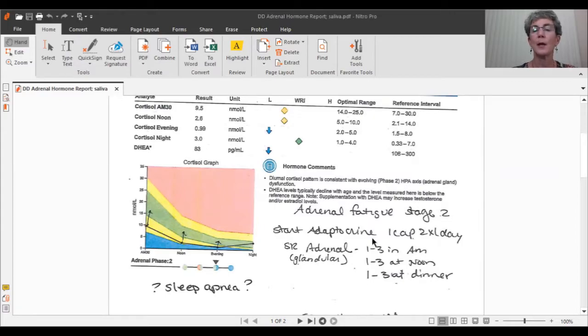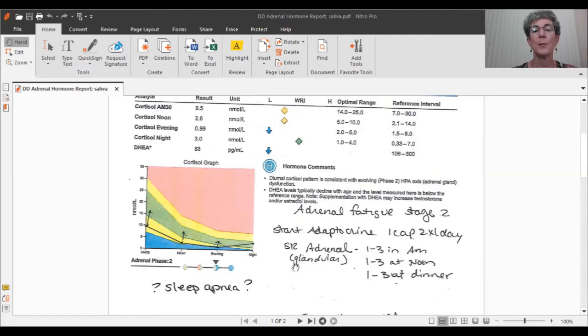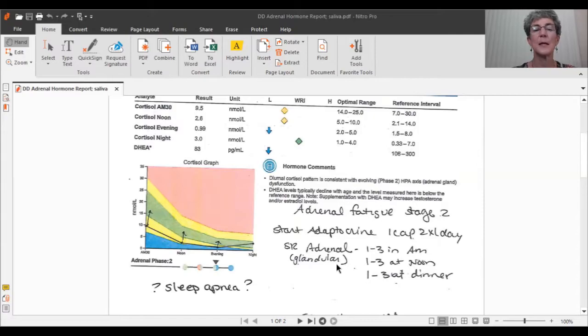And typically I prescribe one capsule twice a day. If your adrenal function is very low, and I know you're going to benefit some from some extra cortisol, I'll give you something called SR adrenal as well, which does have some adaptogenic herbs in it, but is also what we call a glandular.